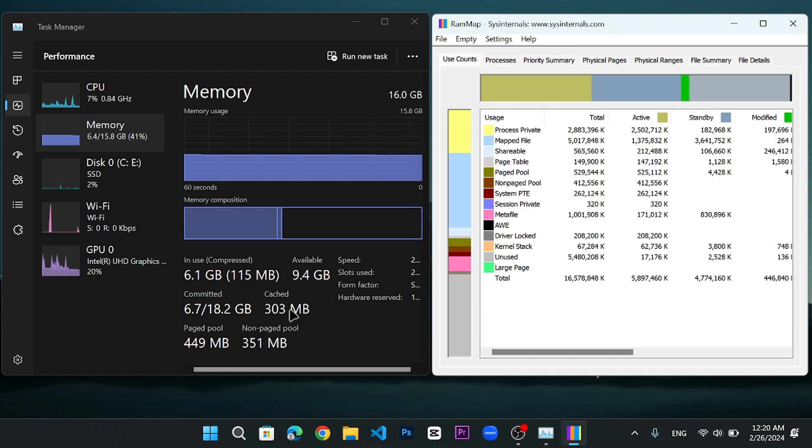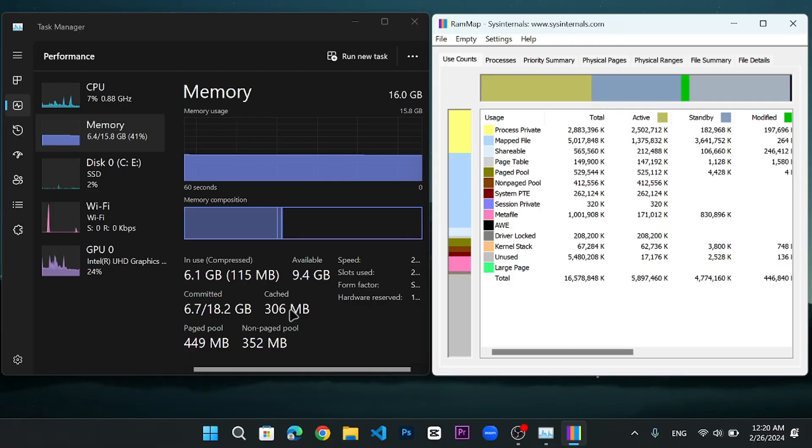Similarly, I won't recommend that you should uninstall this RAM Map tool. Keep it on your computer and whenever your cache memory goes high, you can come back to this option and click on empty and then empty cached items. This is the best, easiest, and the safest way to clear RAM cache on your Windows 10 or Windows 11.